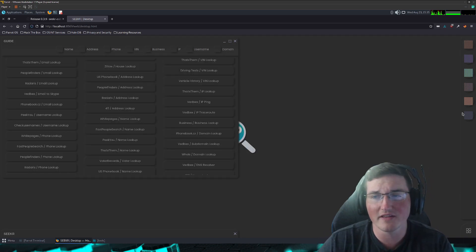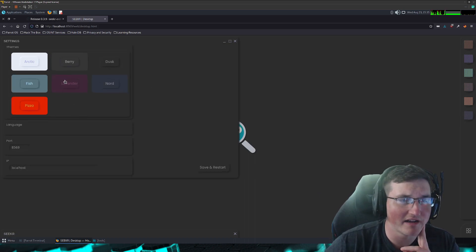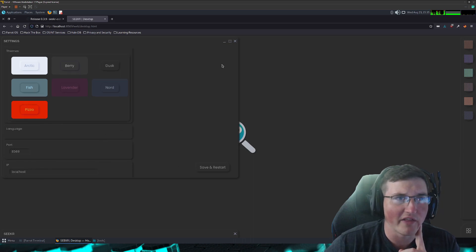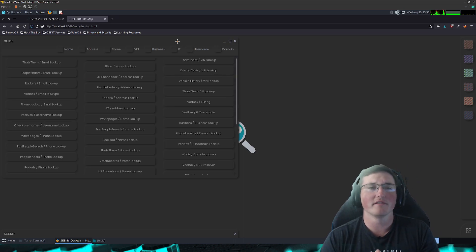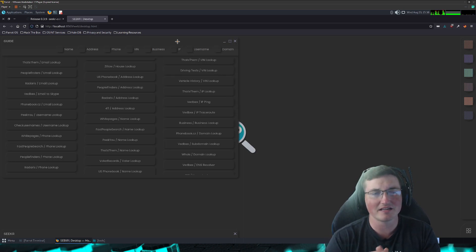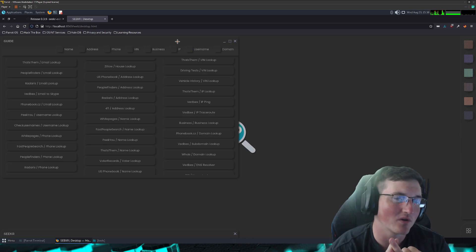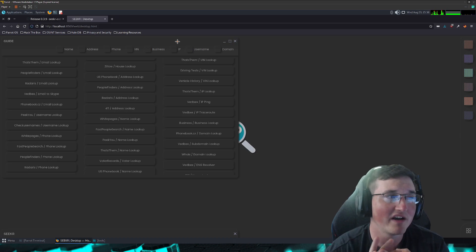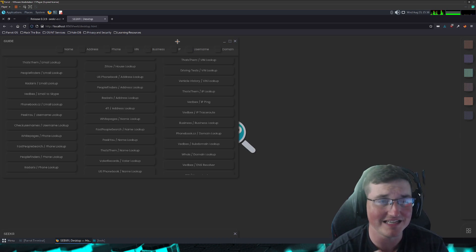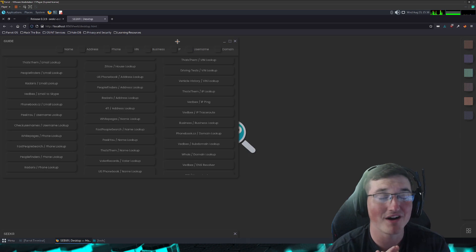And then these are the settings. You can change the actual theme, what the IP is, the port, all that stuff. So the good: it's quick and easy. There are a lot of resources here, a lot of shortcuts, and it allows a good database to easily save all of your targets. That's about all the good I can say for it.